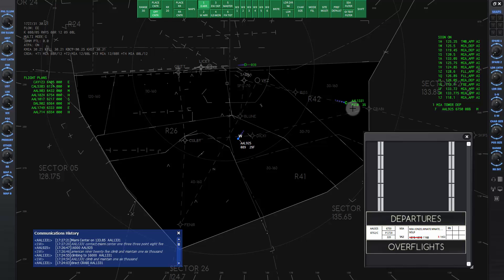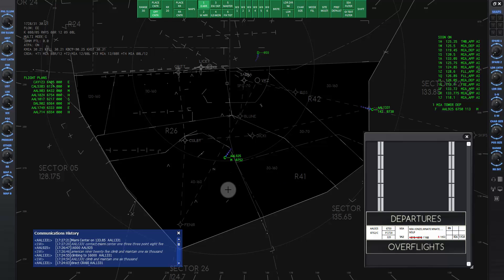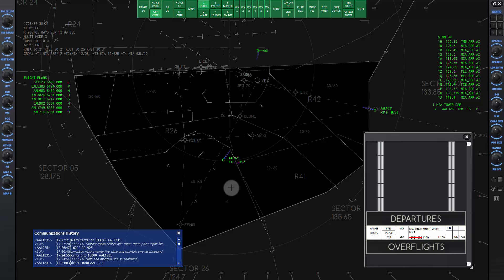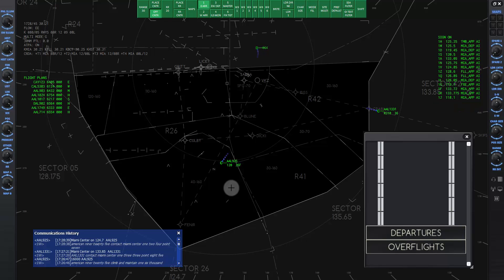Let's skip ahead to where we can make the handoff for American 925. Enter the letter Charlie and click on American 925. When the data tag turns green, give the frequency change. American 925, contact Miami Center 124.7. Good day American 925.